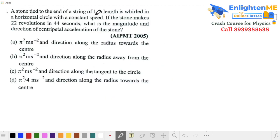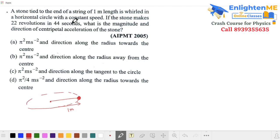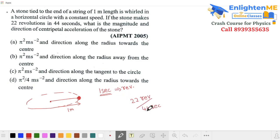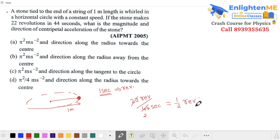In this example, there is a stone attached to a string of 1 meter. It moves in a horizontal circle with 22 revolutions in 44 seconds. Dividing, that is 22 revolutions per 44 seconds, which gives a frequency of 1/2 revolution per second. So the frequency is 0.5 Hz.